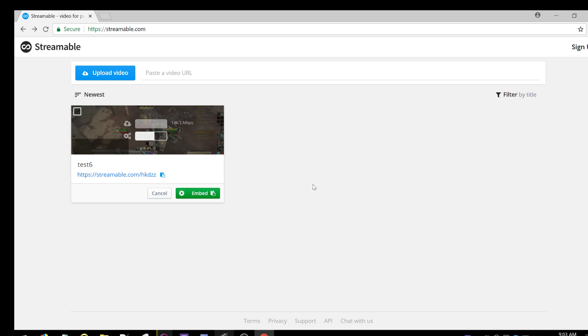For anything more, you'd want to use a real editor like Vegas, but this is a very efficient way to upload quick highlight clips.